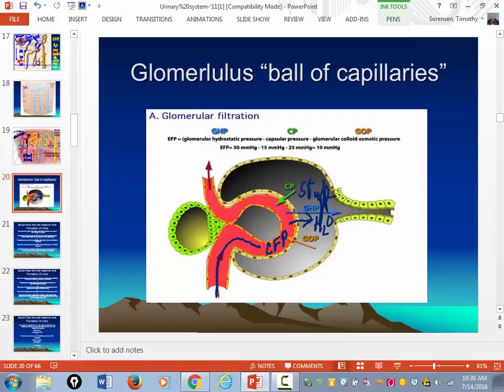The glomerulus filters the plasma of the blood. Red blood cells — big. Albumin — big. So the only thing that gets filtered in the glomerulus is the plasma and the small stuff that makes up the plasma.